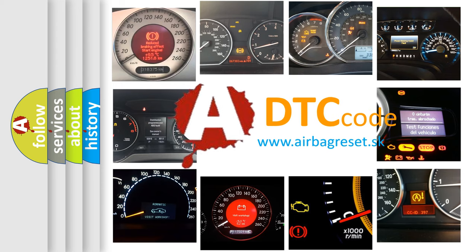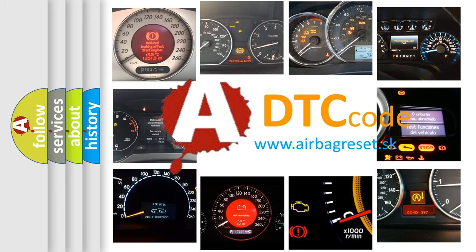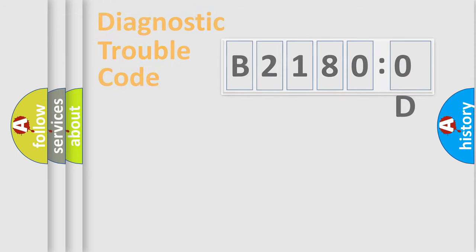What does B21800D mean, or how to correct this fault? Today we will find answers to these questions together.